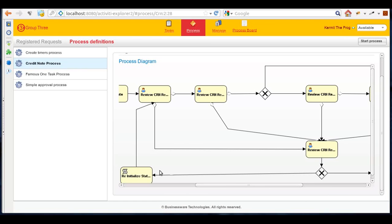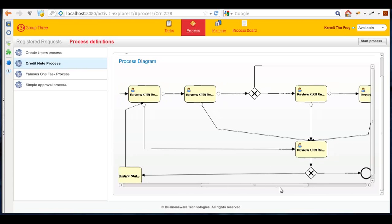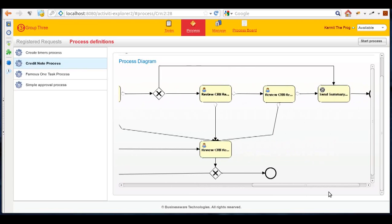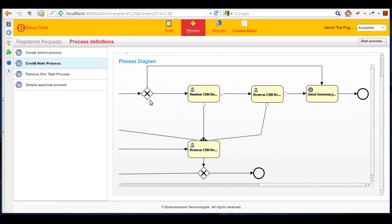Or accept the reason of rejection and the process will be marked as rejected and closed. If after the review the team leader accepts the request, it will go to the department manager for approval. Upon approval of the credit note manager, the system will either send a summary email and close the task.